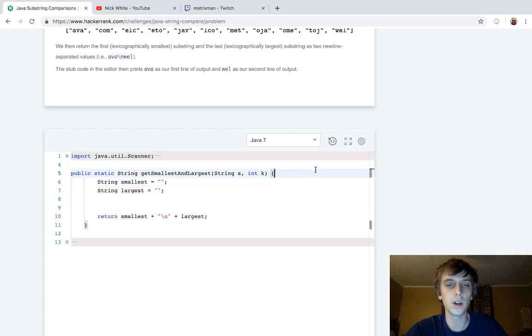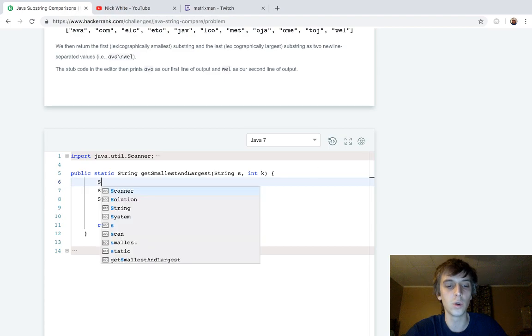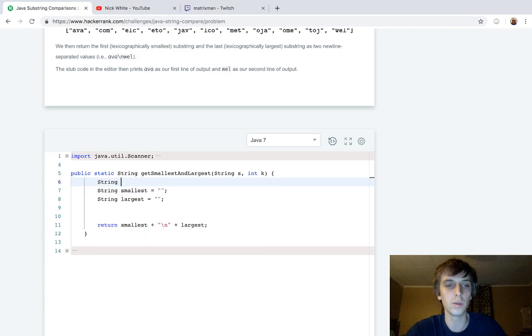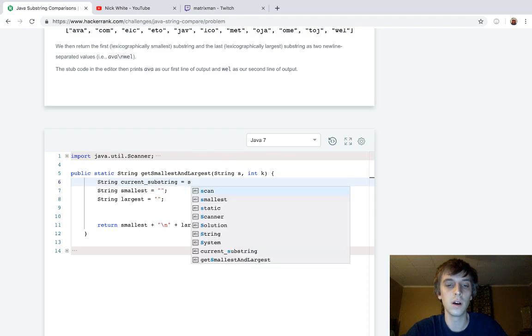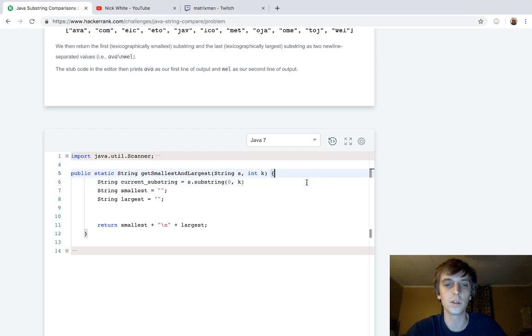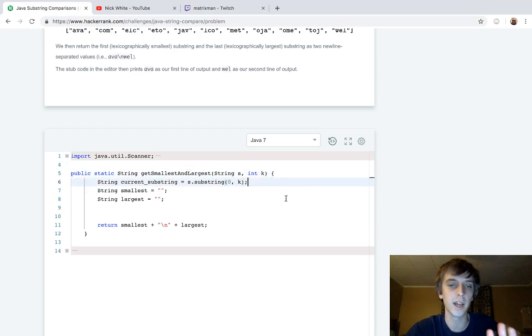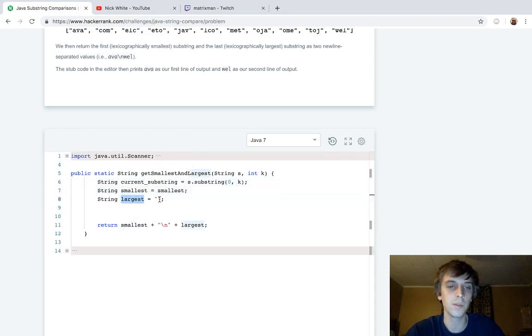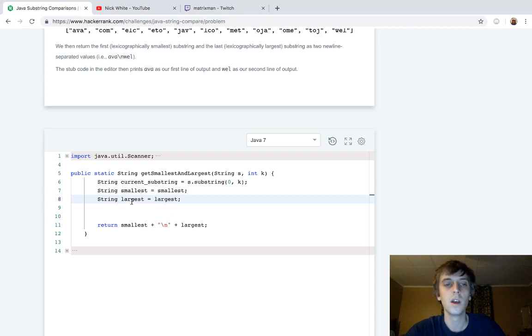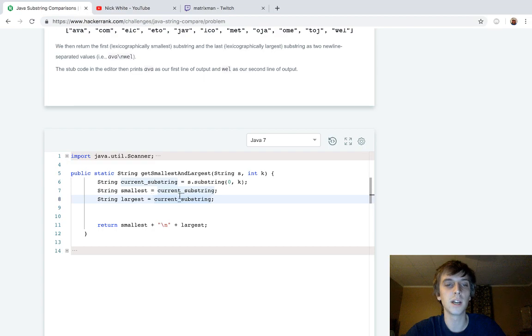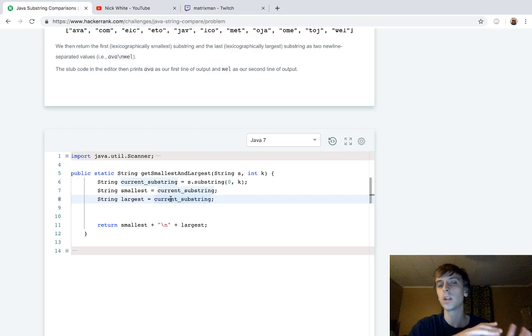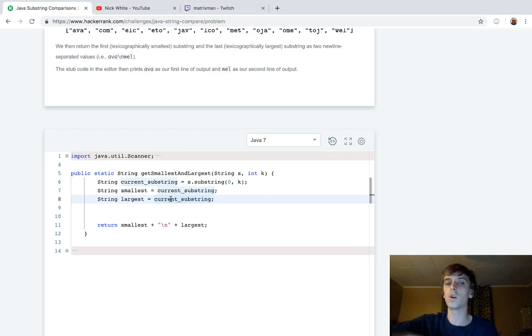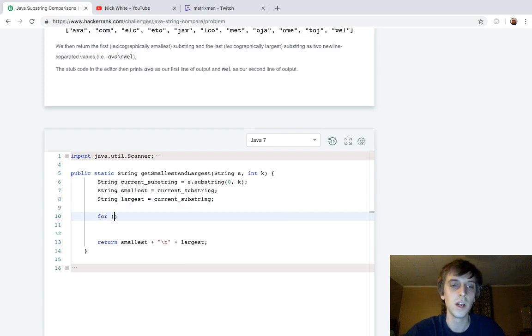We're going to initialize our current substring, which is going to be our variable to hold the current substring that we're looking at. And that's going to be initialized to S dot substring of zero to K, right? That's going to be our first K length substring. And then you always want to initialize maxes and mins to something. Usually you want to initialize maxes to minimum values and minimums to maximum values. But here, what we're doing is we're actually setting them all to current substring because it's the first value that we can grab. And then we're going to check against all the values later on in the string. So that's why it makes sense here.